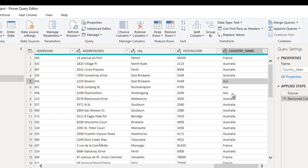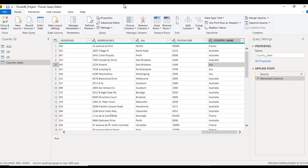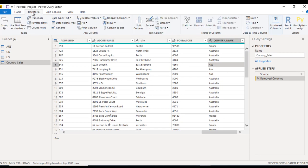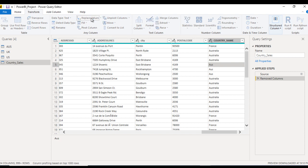We are having multiple values, but we can select any one of them. Then move to Transform Ribbon. After that, here we can see we are having Replace Values. Just click on this.